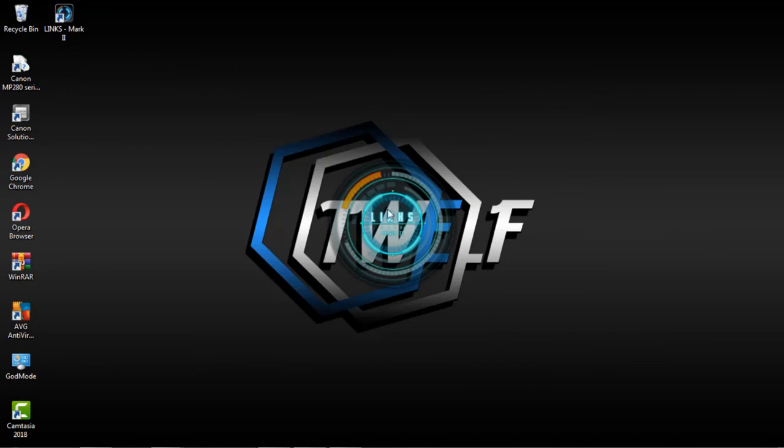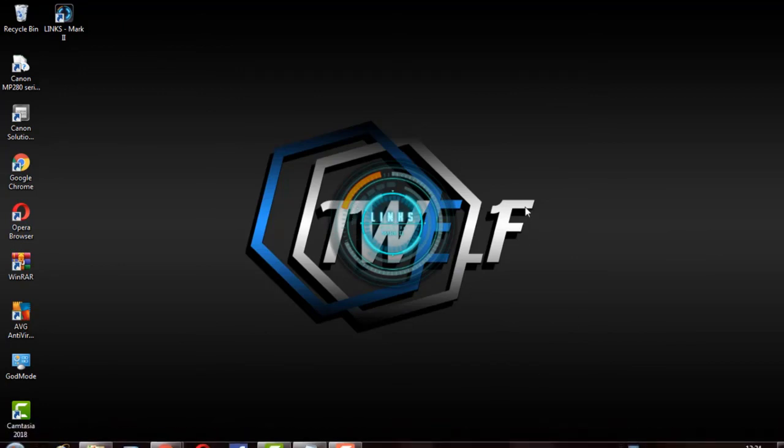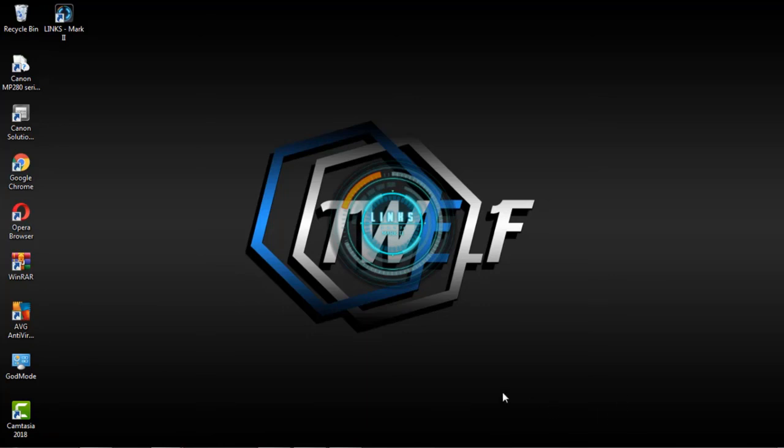There we can see the Jarvis window view. It is not just a wallpaper decoration but has many uses such as changing command, changing AI names, setting username, etc.